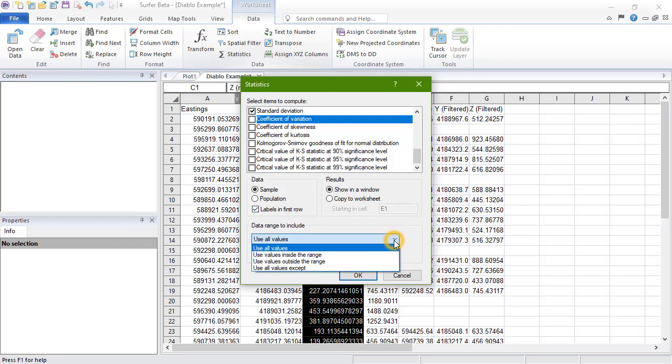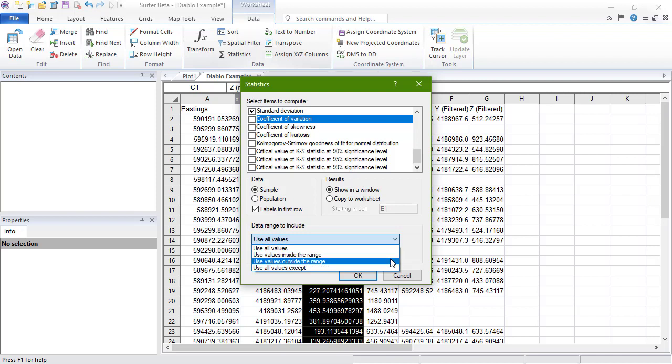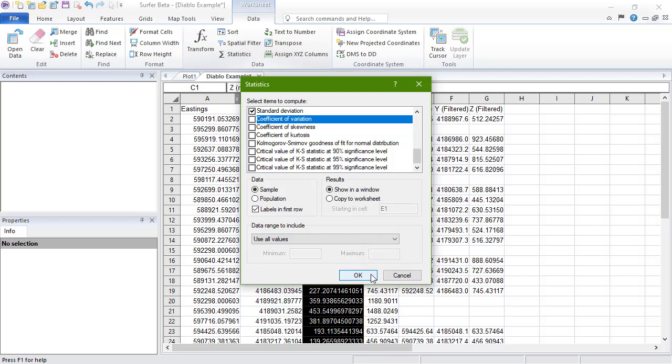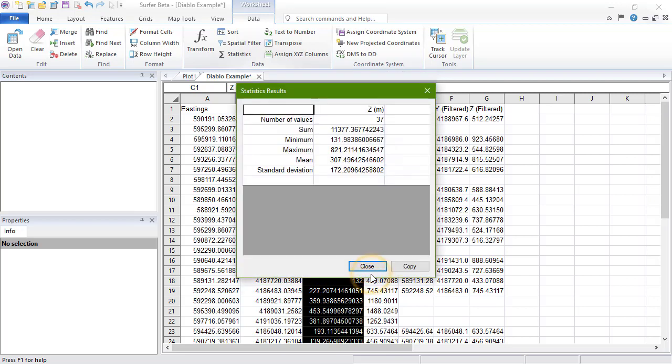In the Data Range to Include section, we can choose how much of the data we use for the calculation. The options are to use all of the data values, use the data values within a user-specified range, use the data values outside of a user-specified range, and use all data values except for a user-specified value. The latter is useful for eliminating a null value, like negative 999, from statistic calculations. We will use all data values. Click OK to calculate the statistics.